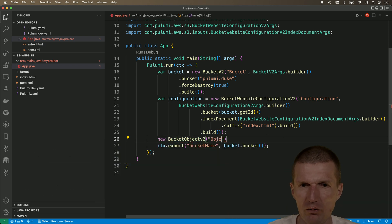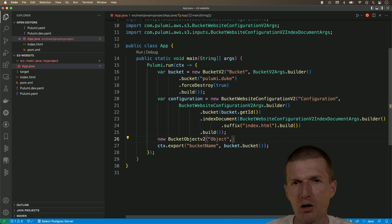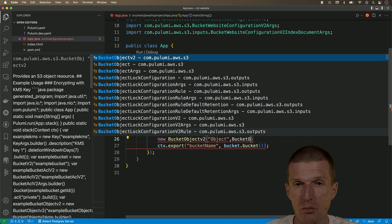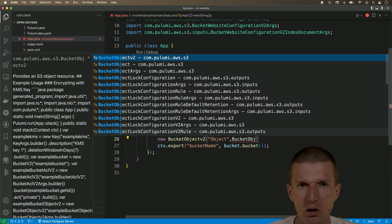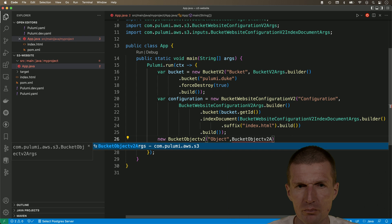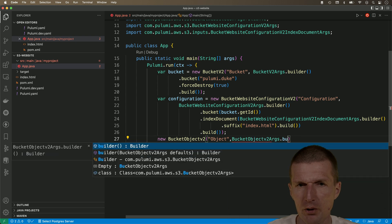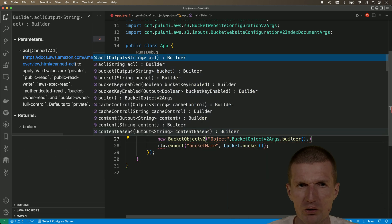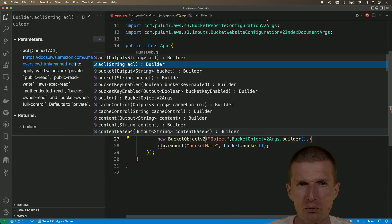And, of course, the second parameter are the args. Bucket object v2 args. Builder, of course. And now, we need some additional information.